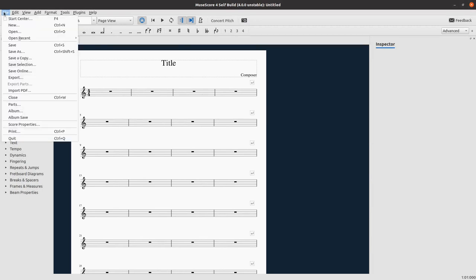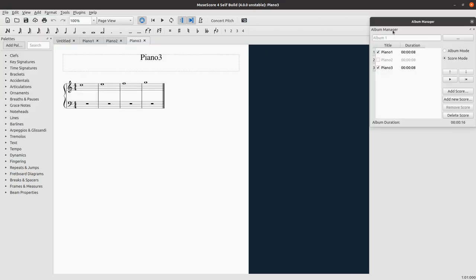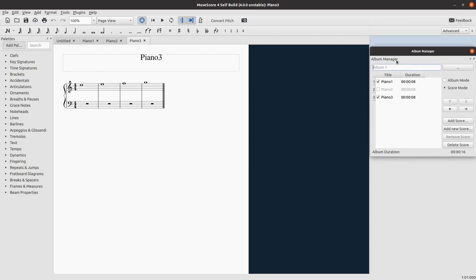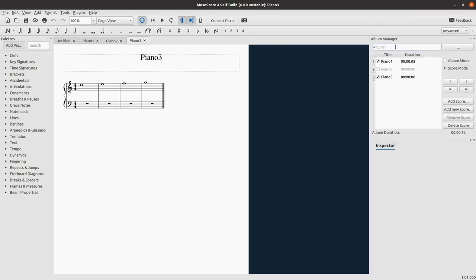The first new thing is that now you can access the albums from the open recent menu, and boom. I need to remember to make this dockable, to remember if I docked it or not.